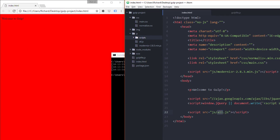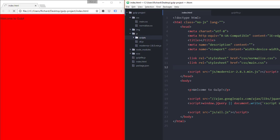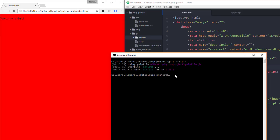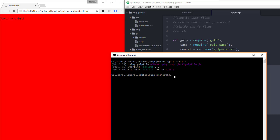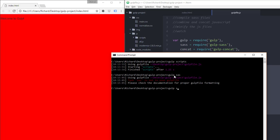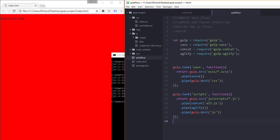So that's great, but right now we have these two tasks and the only way to run them is to manually type gulp sass or gulp scripts in the terminal. That's not very efficient. So we'll create a new watch task that watches files for changes and runs the corresponding task automatically.